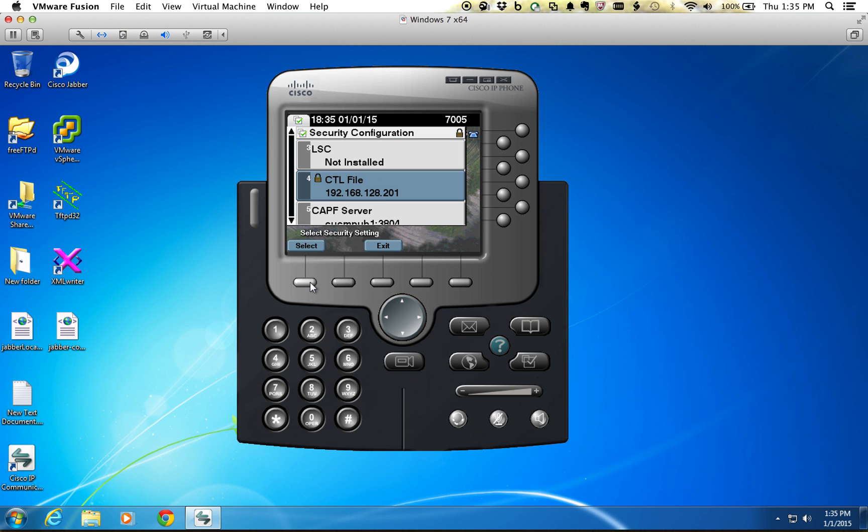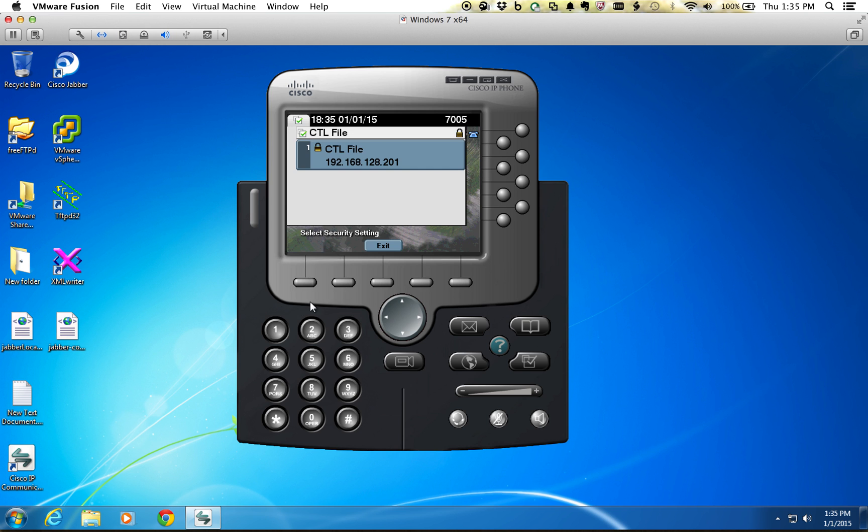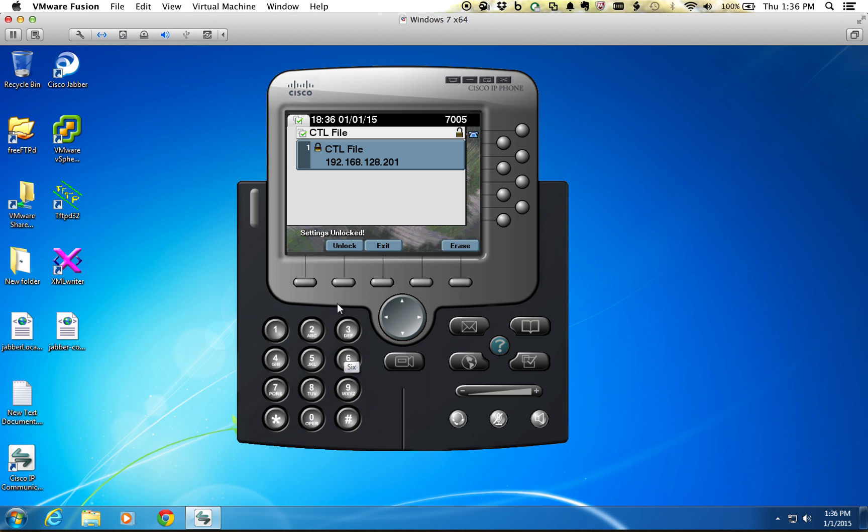Now that we're inside of here, we need to erase it. So nine times out of ten, the phone's probably going to be locked, so you need to do a star star pound and it's going to say settings are unlocked now. And what we're going to do is hit the erase button.